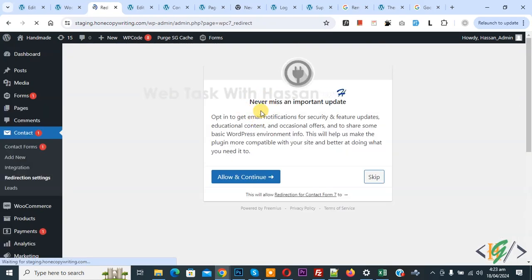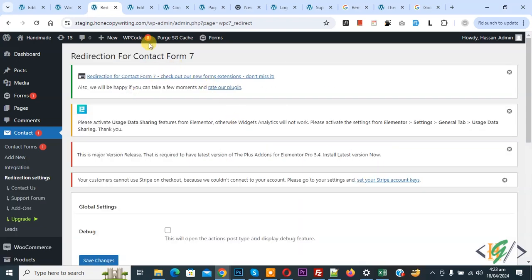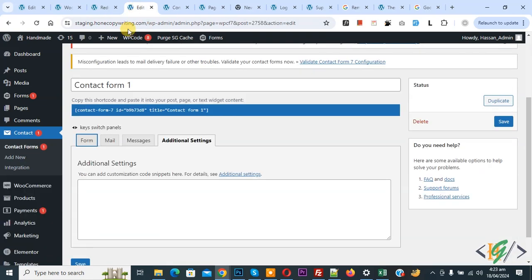If you want, you can click on Allow and Continue, or if you want, you can click on Skip — it is up to you. Now go to Contact Form 7 and refresh the page.